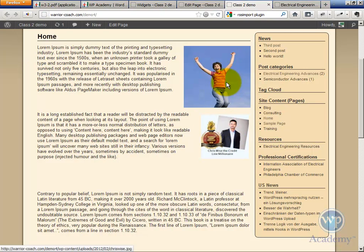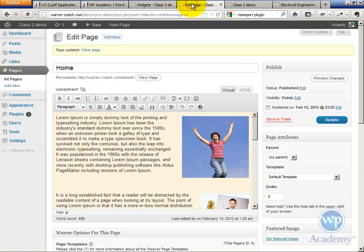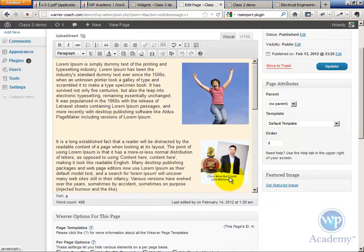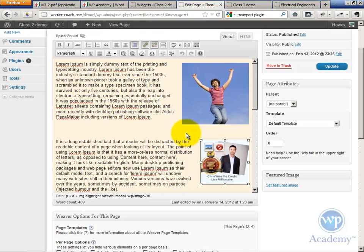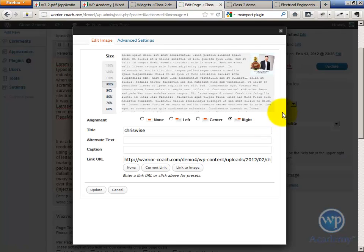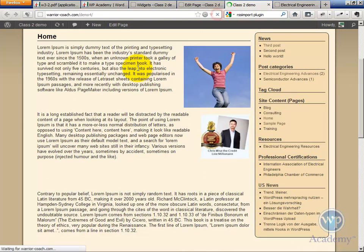The easiest way to overcome that problem is to alternate left and right alignment of images. So for example, if you're going to have a lot of images, you can alternate them. Let's go ahead and edit that image and insert that image left-aligned and refresh the site here.